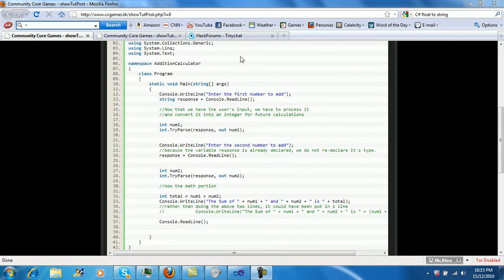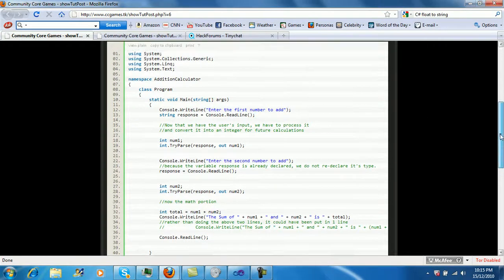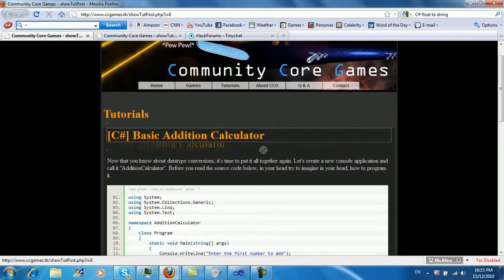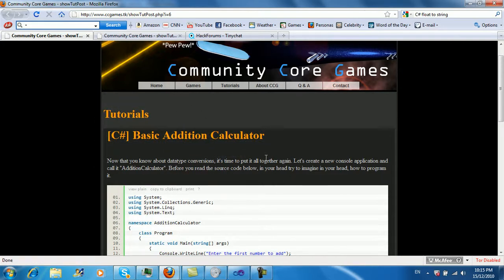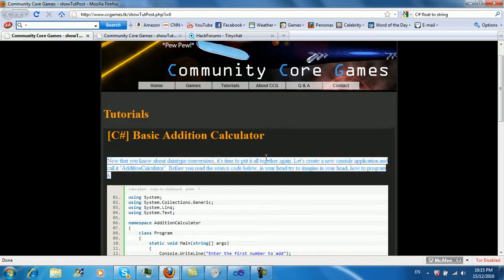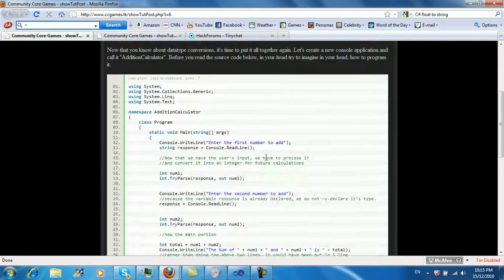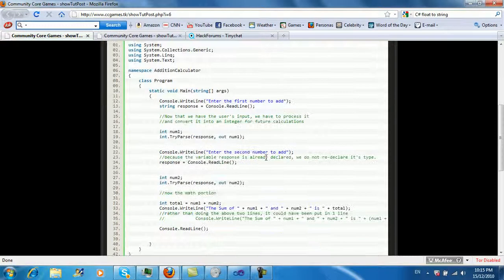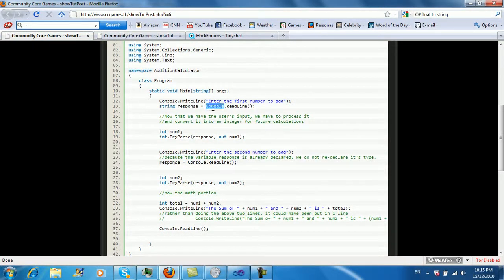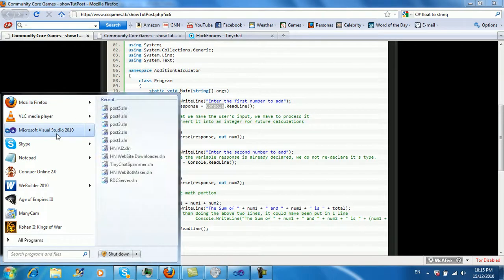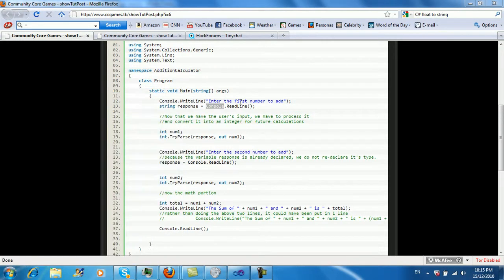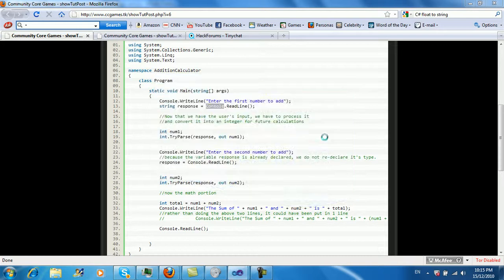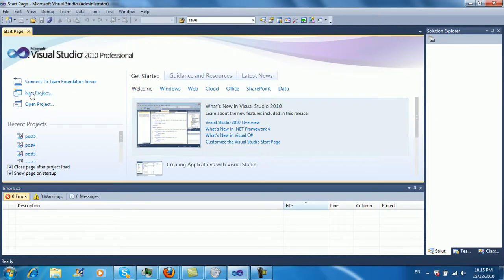Hey guys, this is Hot Noob, and in this video we're going to be looking at my sixth post that I've written. This one is just creating a basic addition calculator. This will be your second program that actually does something remotely useful, probably never use this ever again though. So like normal, just start up a Visual Studio compiler, whatever program you're using. I suggest you keep with Microsoft Visual Studio, it's pretty good.